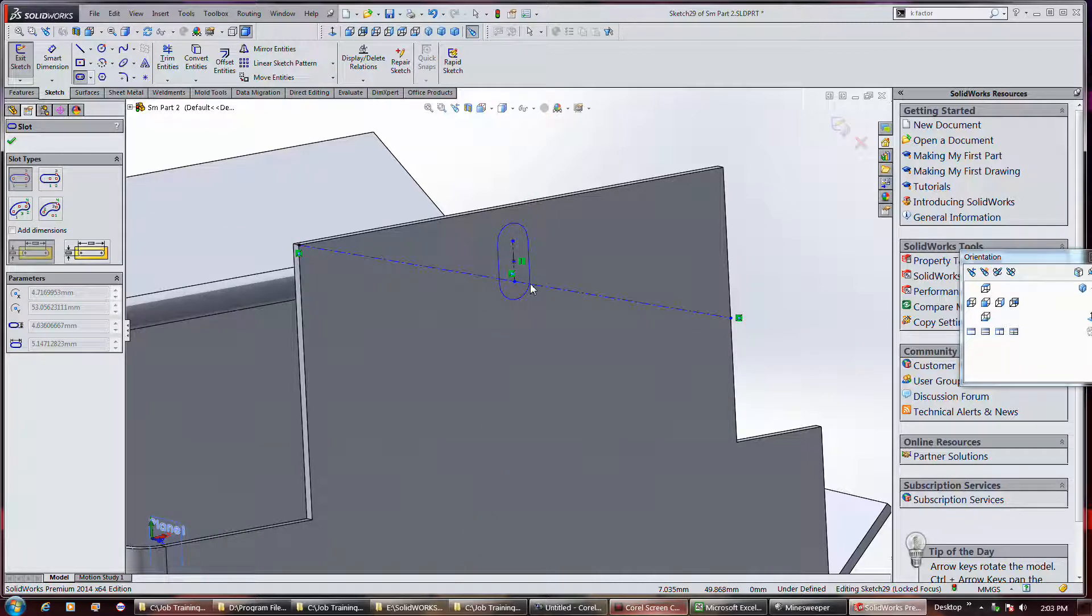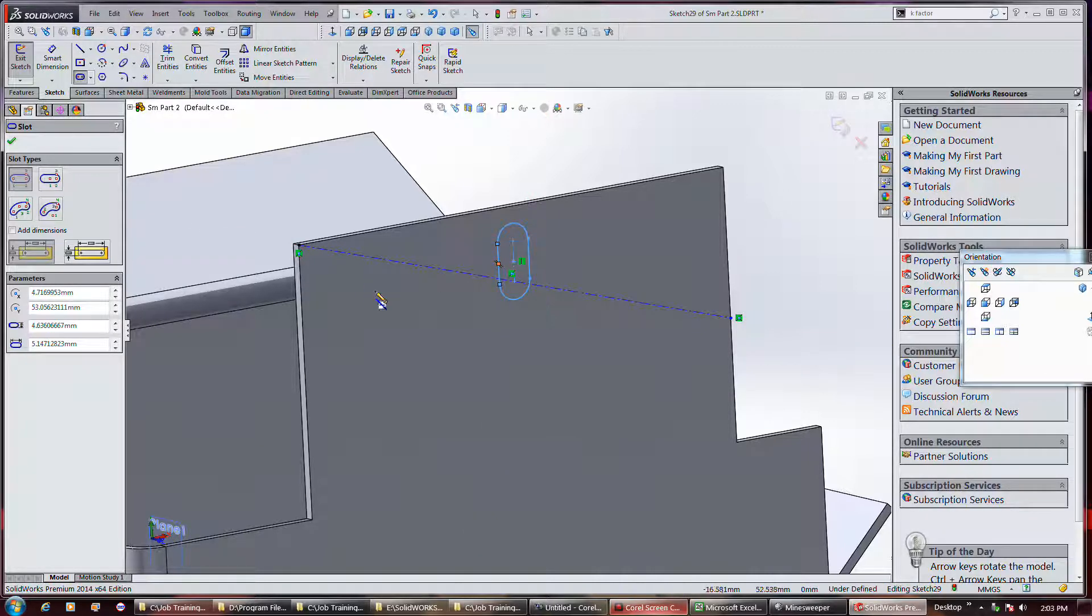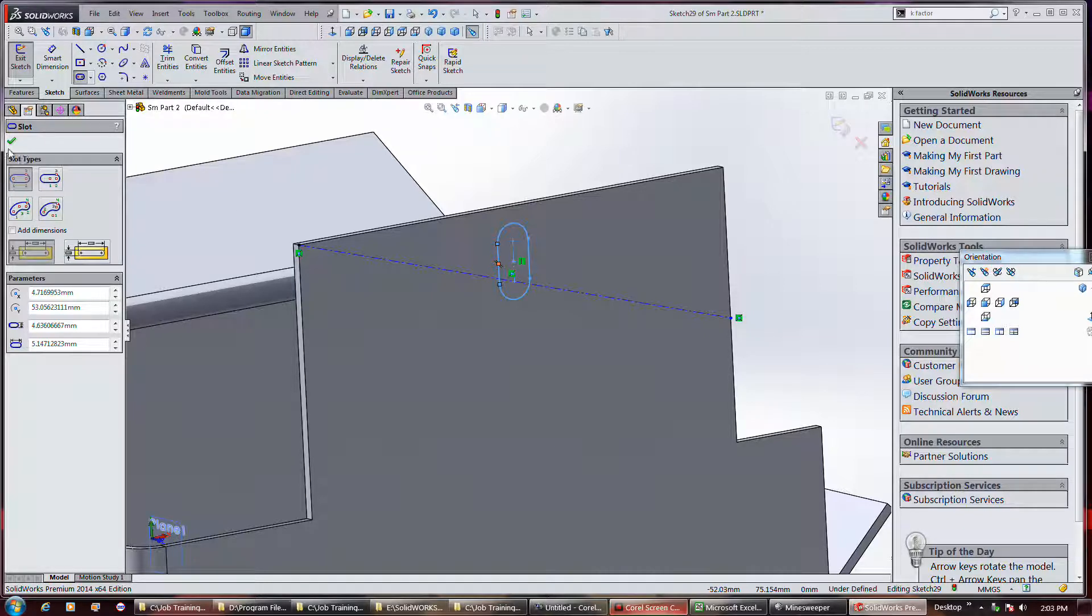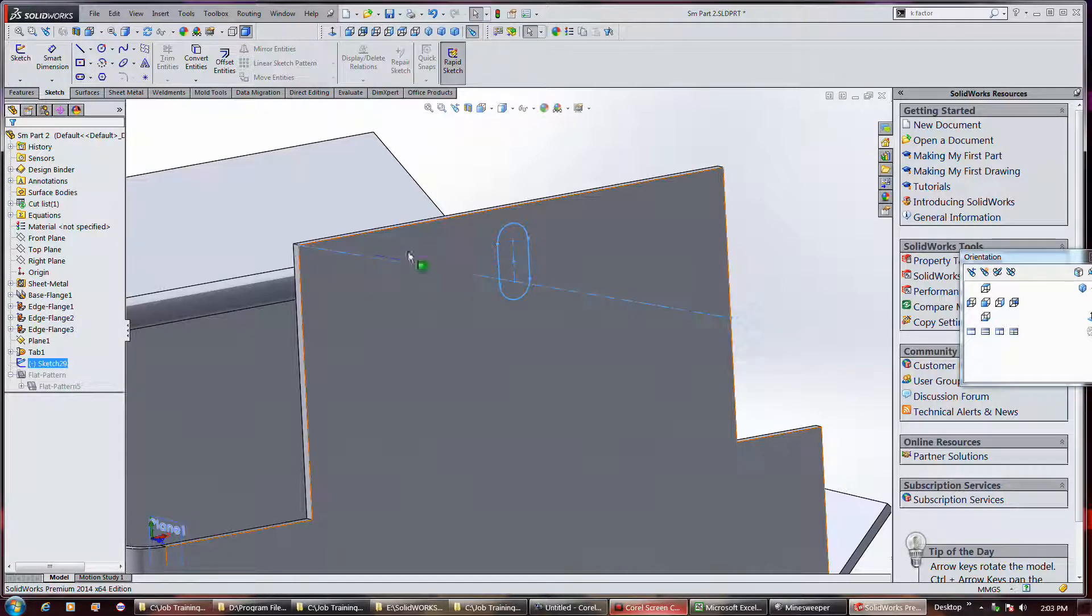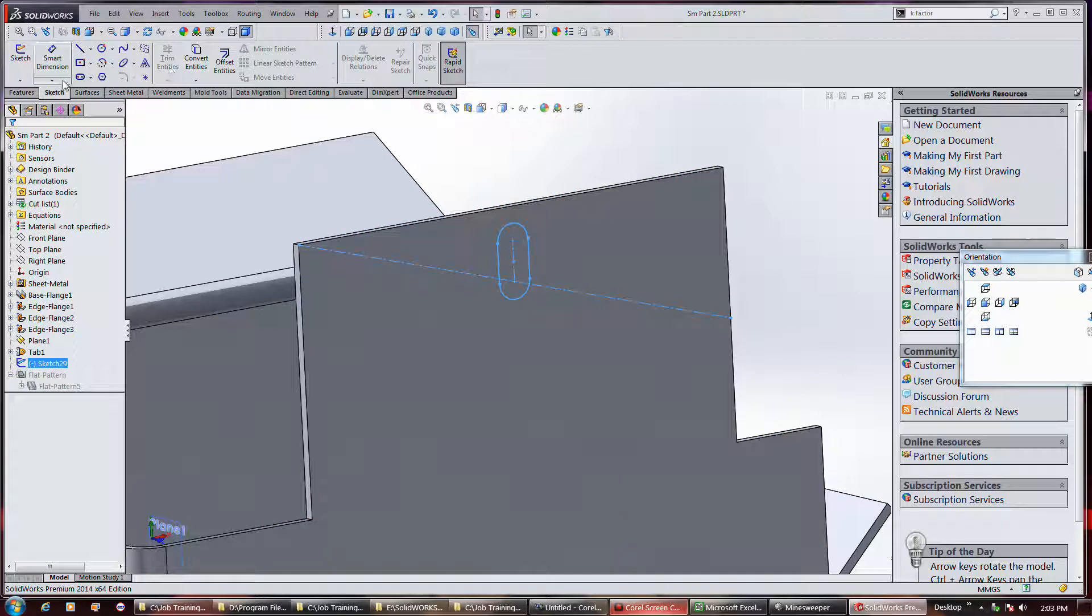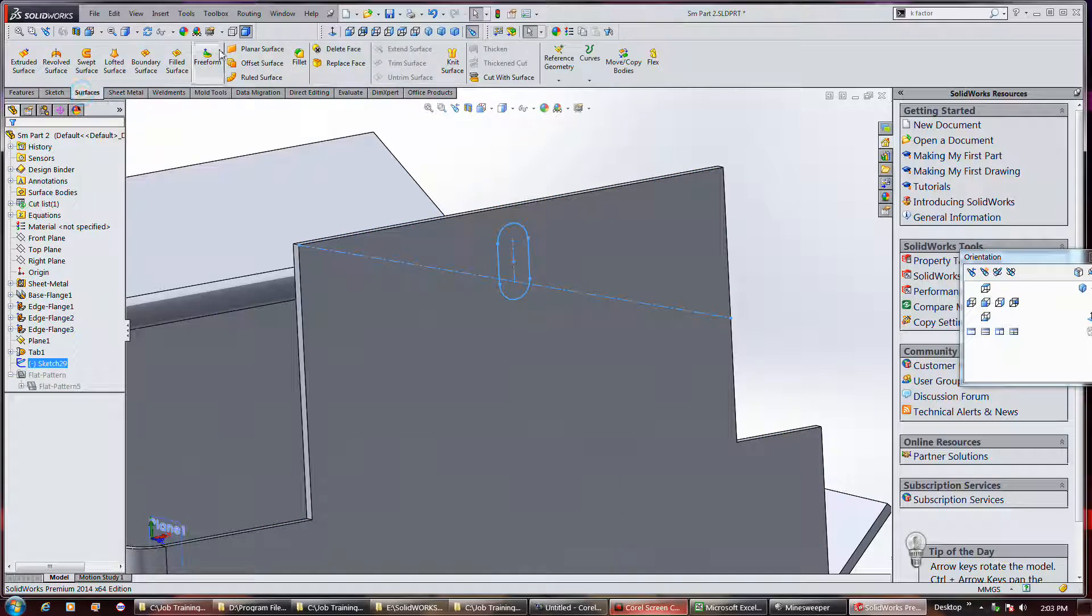I guess that's a good place as any. Exit the sketch and come do an extruded cut.